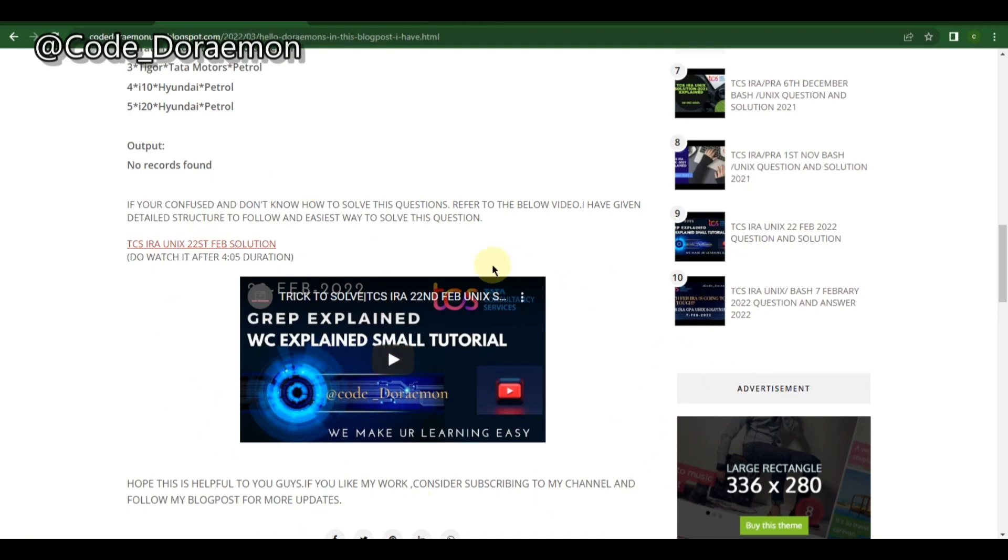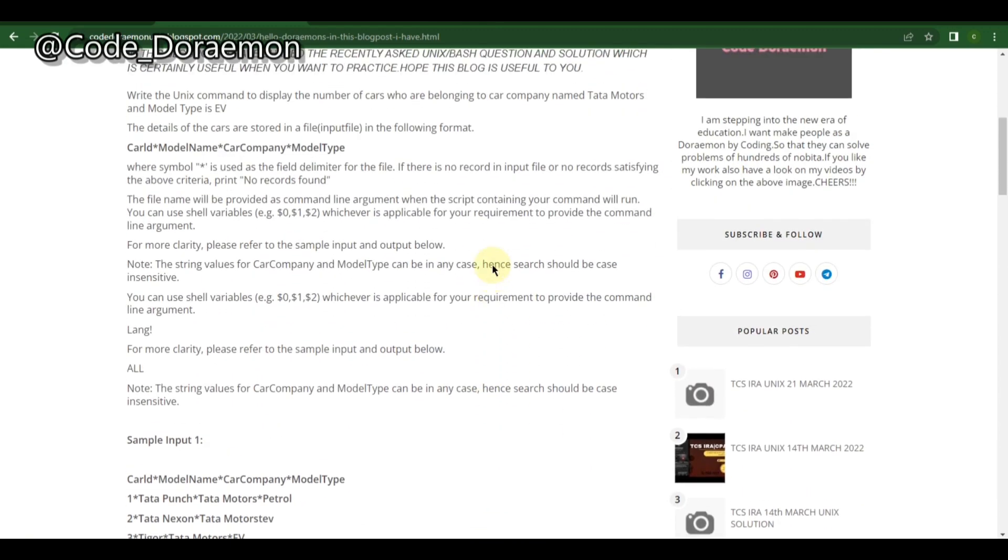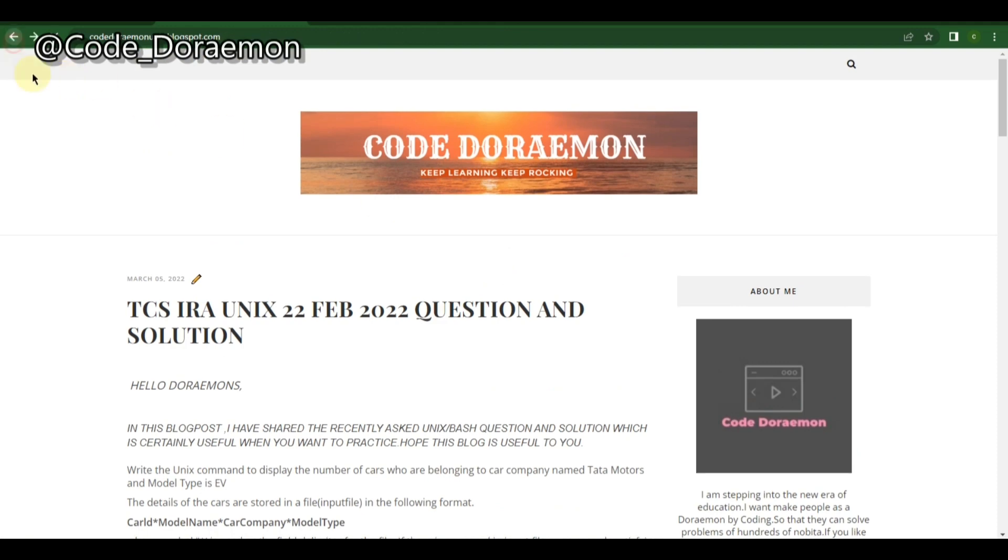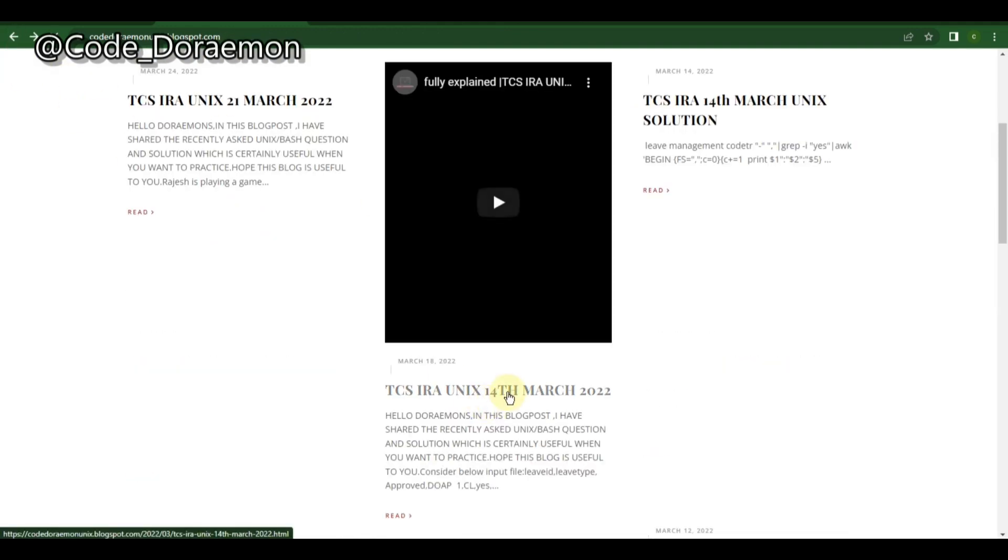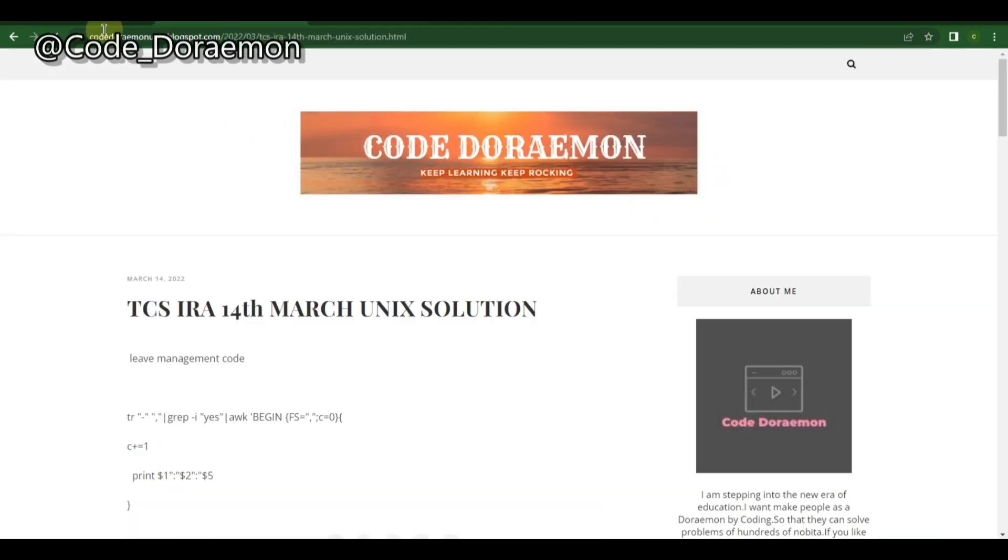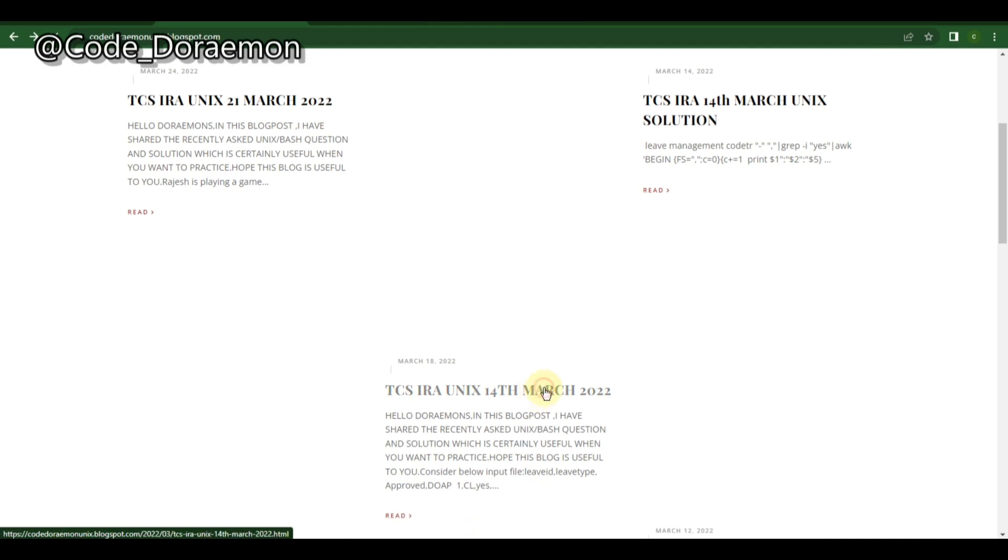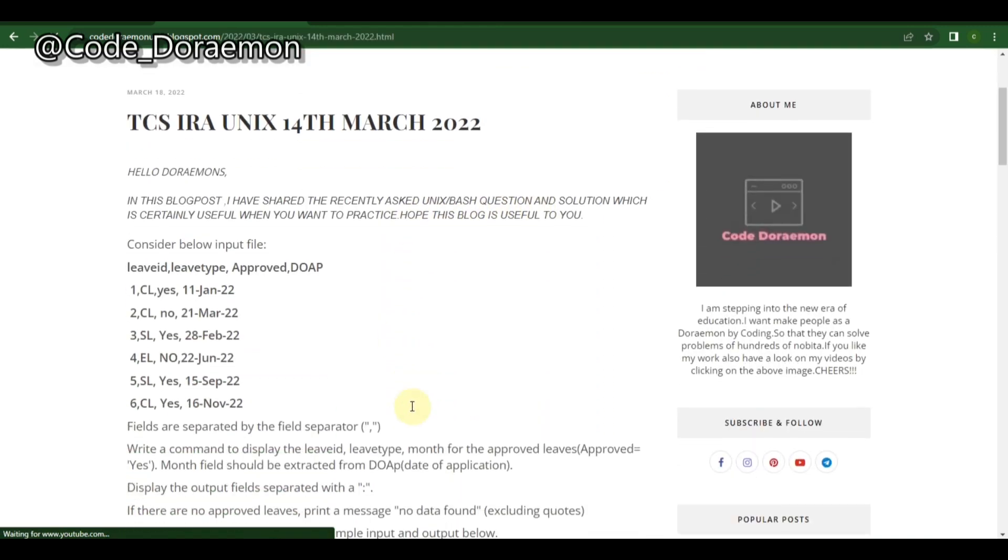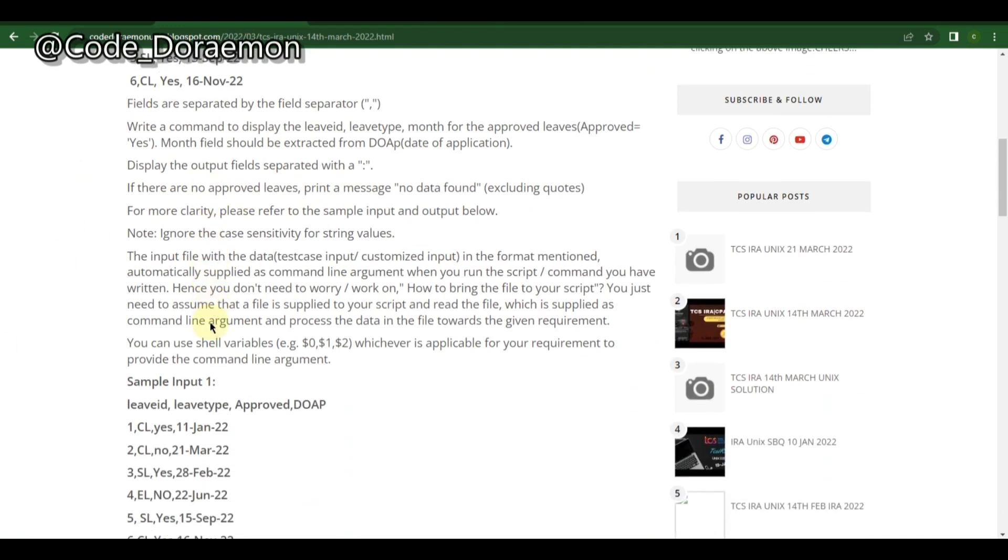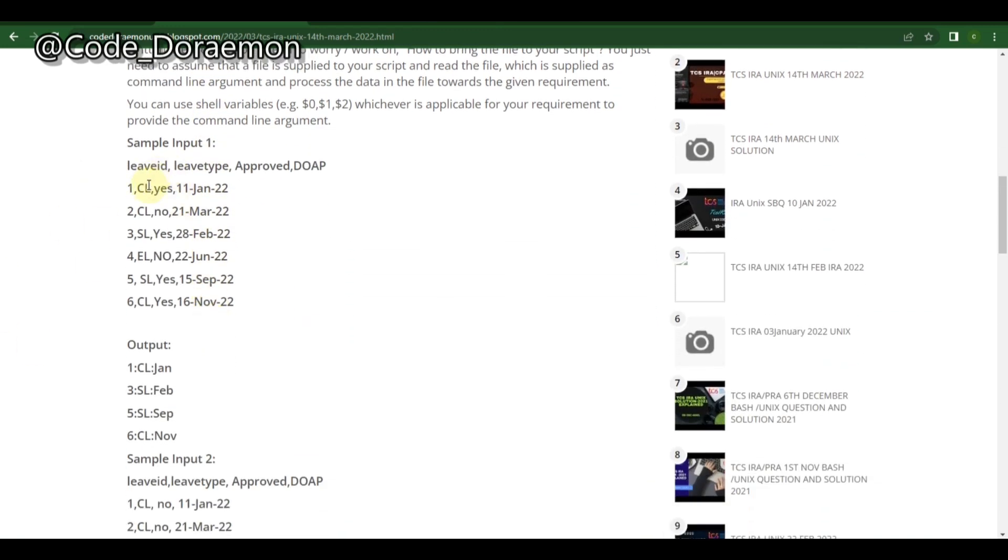Now we're moving on to the medium type questions. For the medium type, the first question I've chosen is of 14th March. This question is a little tough because you have to change the field separator. It's not as tough as Python or Java, but considering the complexity this is the medium one.